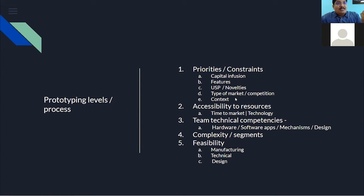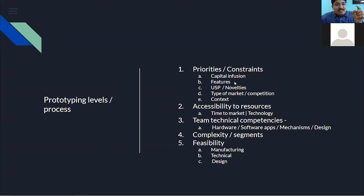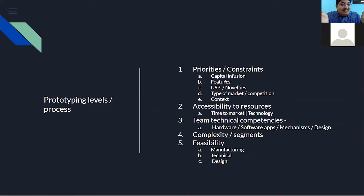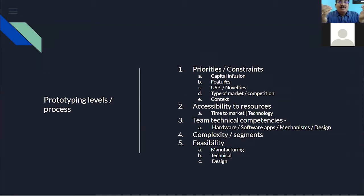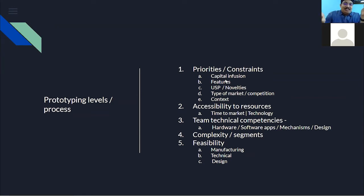Accessibility to resources is also an important factor in setting prototyping categories — whether prototype one, two, or three. You may have all the constraints satisfied, but if there is no technology available, you need to hold back and see what alternatives exist. It is not entirely about capital; it also depends on the availability of technology for faster building, time to market, competition, and team technical competencies.